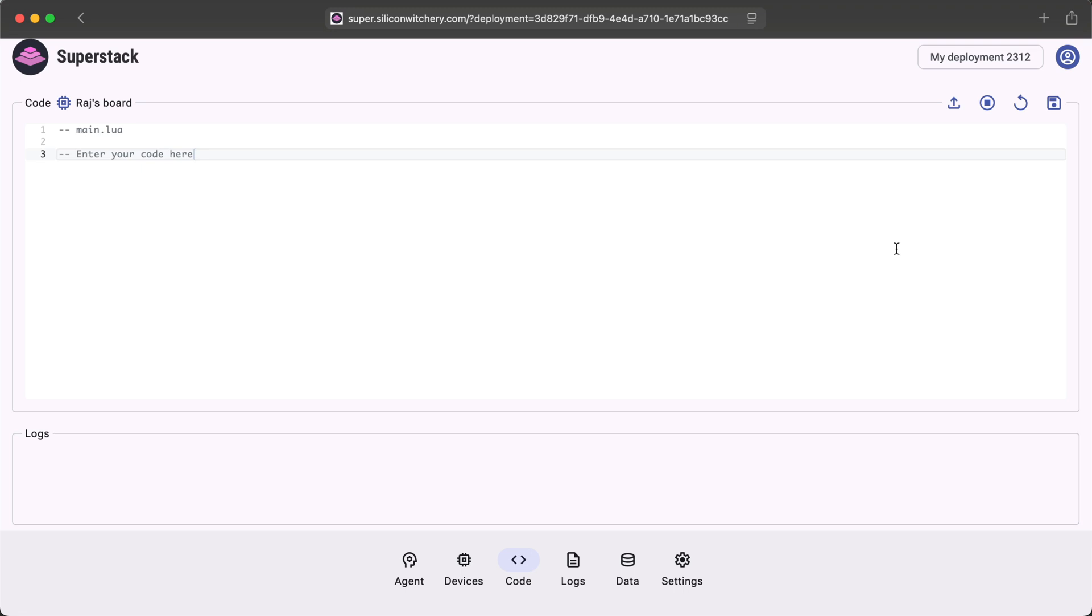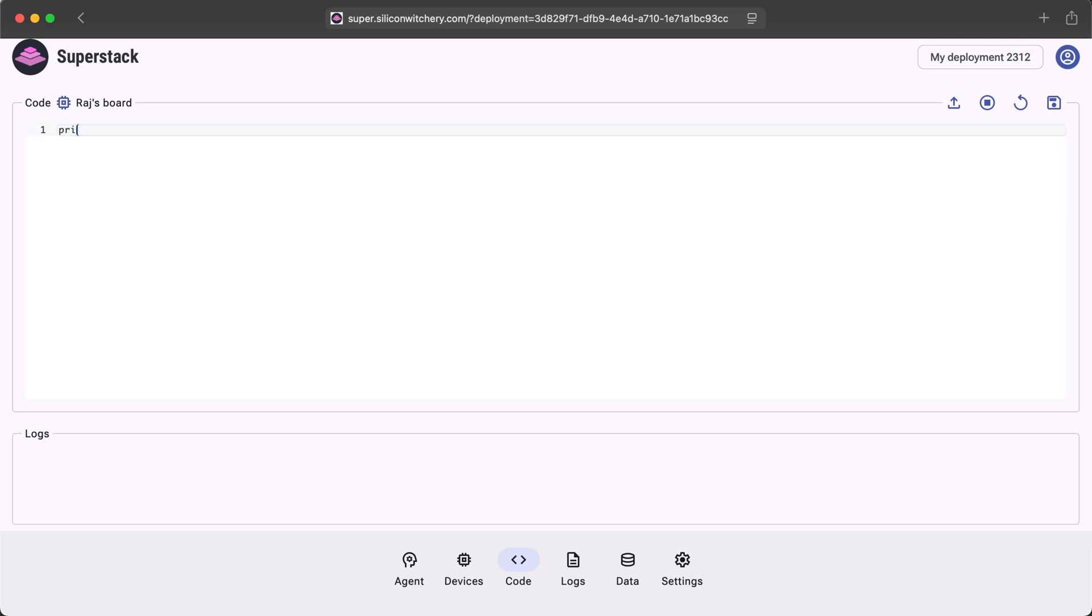Let's start with the Hello World example. I'll delete these comments here and type print Hello World. This is Lua code. Lua is quite a simple programming language, and it runs natively on the S2 module itself. So whatever you program here will be downloaded to the board over LTE, and it'll run on the board.